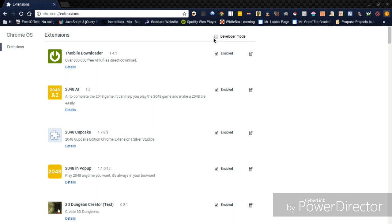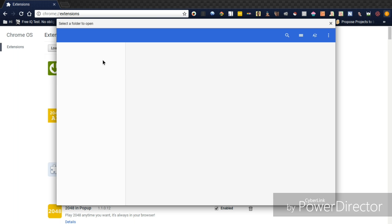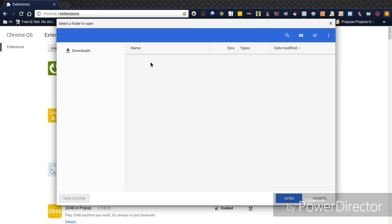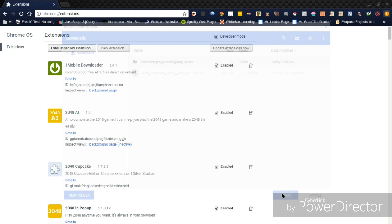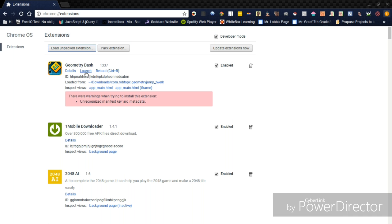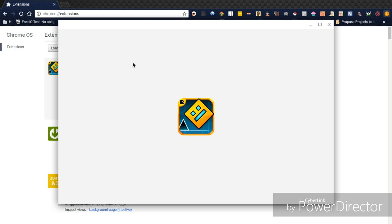And then you just want to click, and then just click develop, and then you just press Open. Boom, Launch, and you should see a Geometry Dash icon.